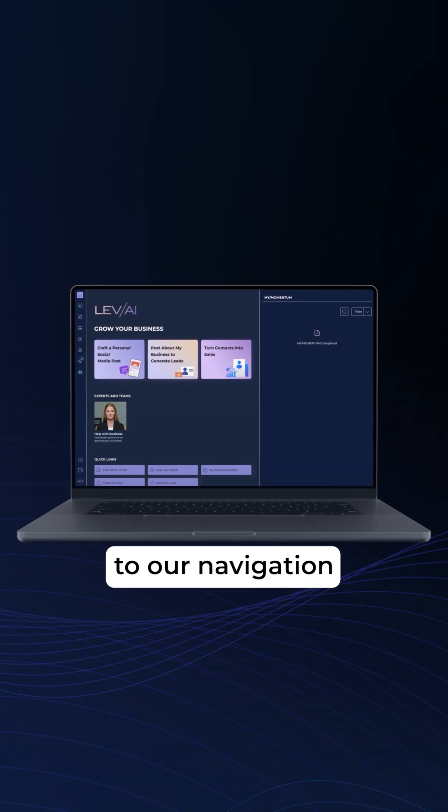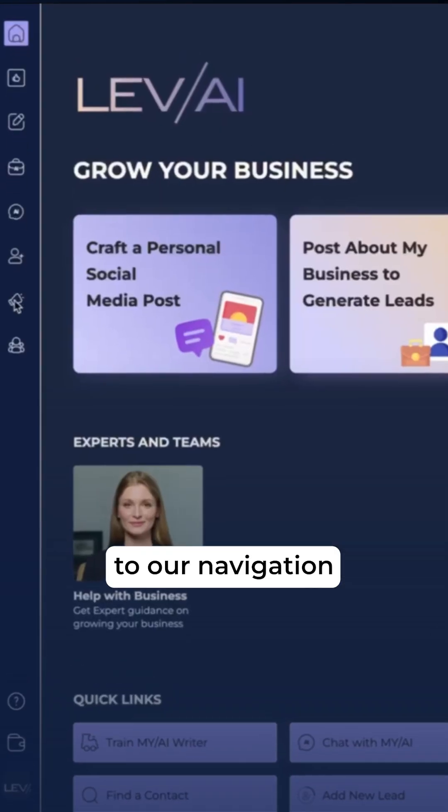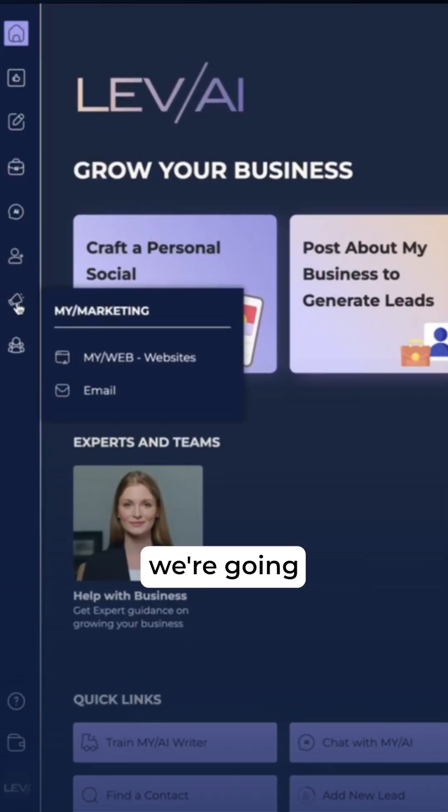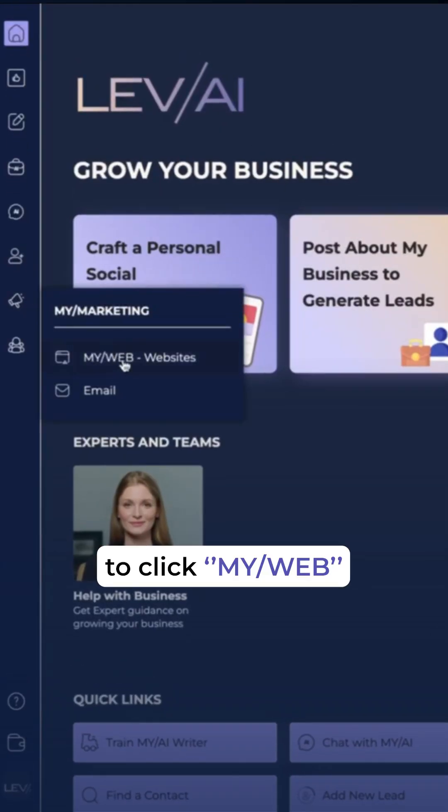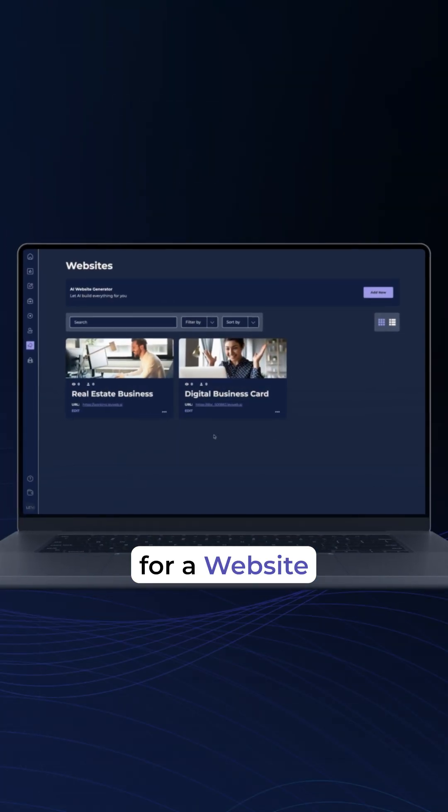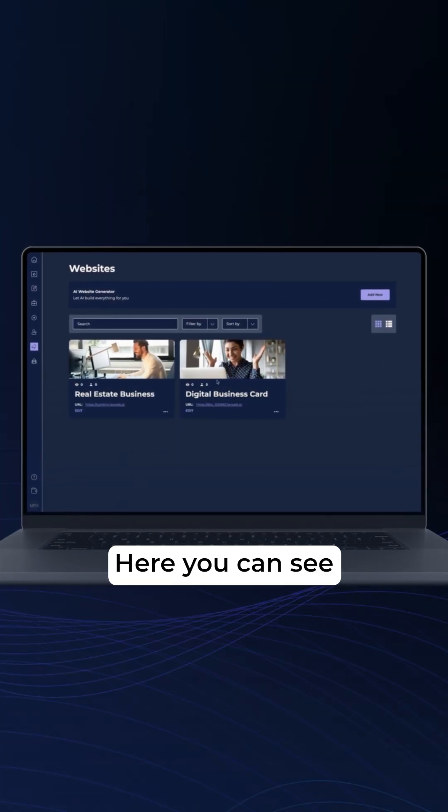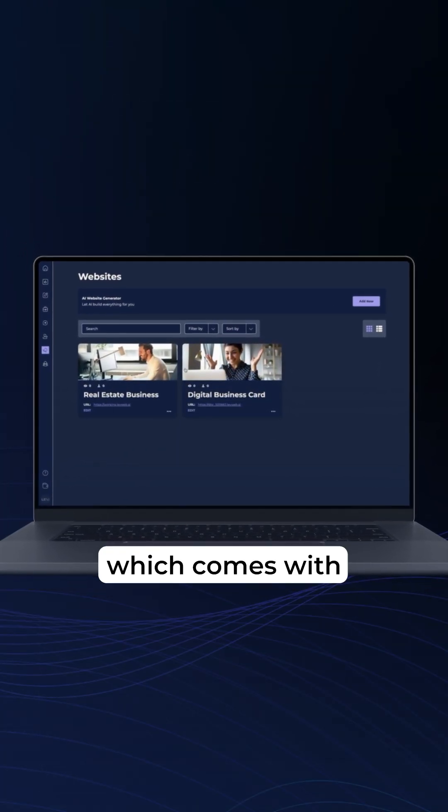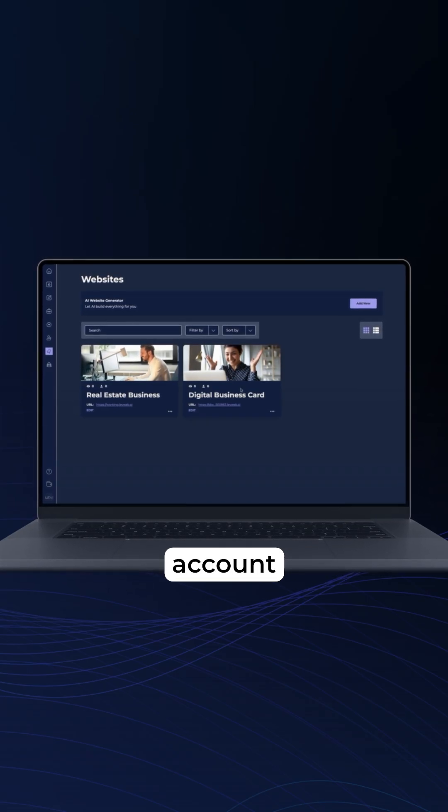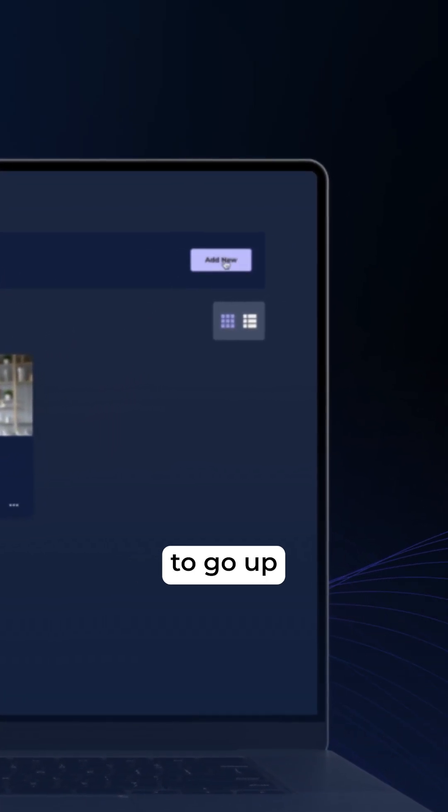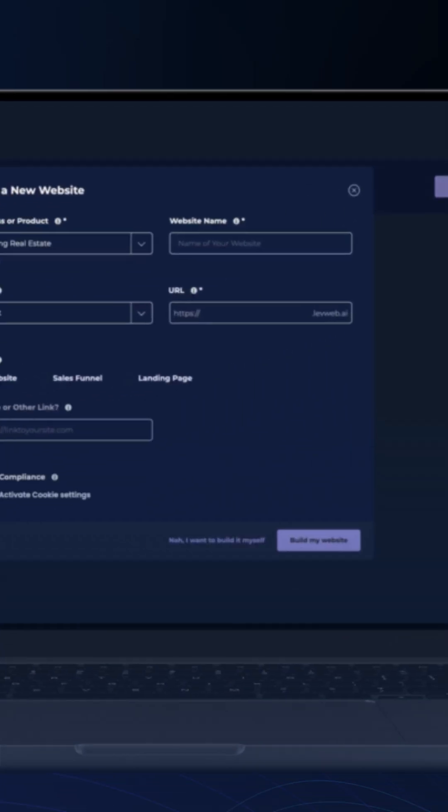We're going to head on over to our navigation and under the My Marketing tab, we're going to click My Web for website. Here you can see you will likely have your digital business card, which comes with everyone's account, but we want to go up and hit Add New.